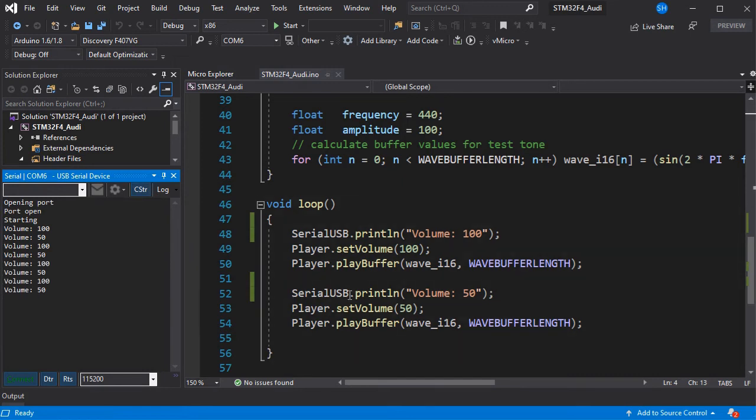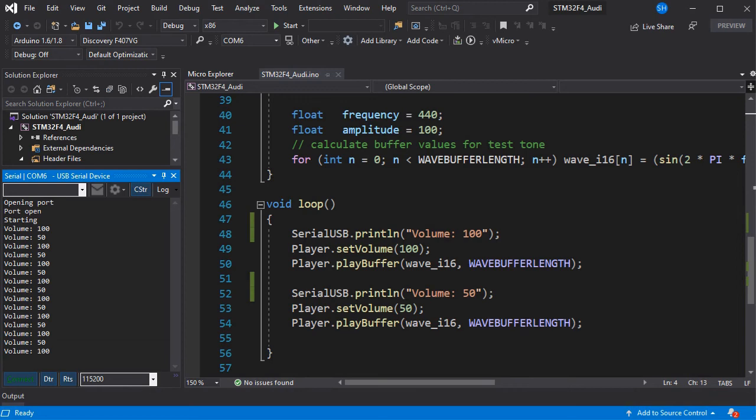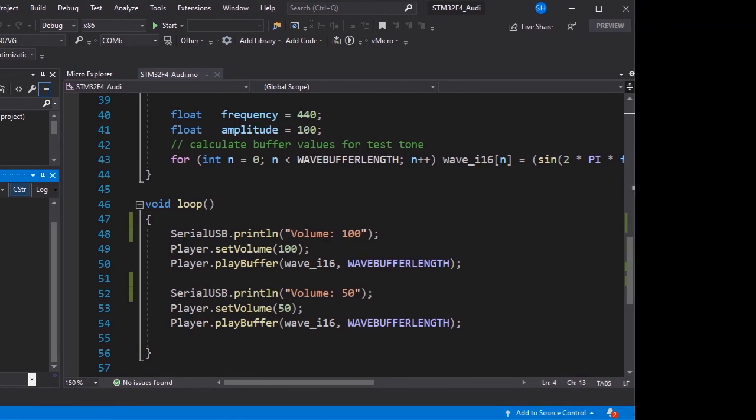That's essentially it, but this is a very simple start into the world of audio processing on embedded platforms. There are also additional examples for using a microphone as well.